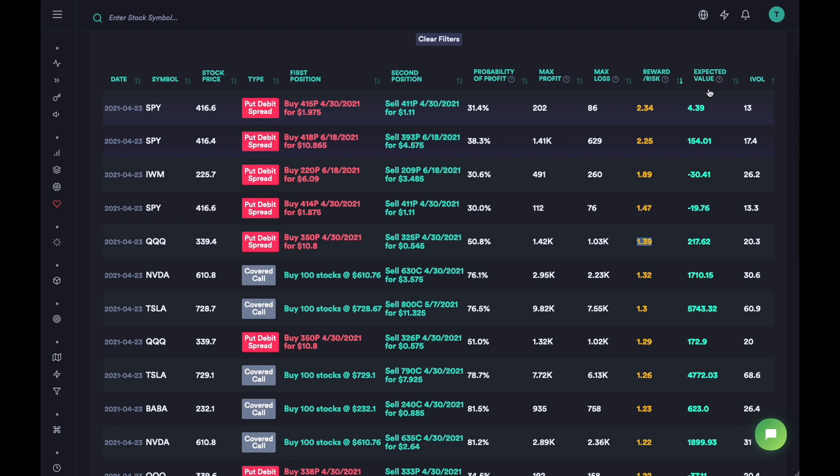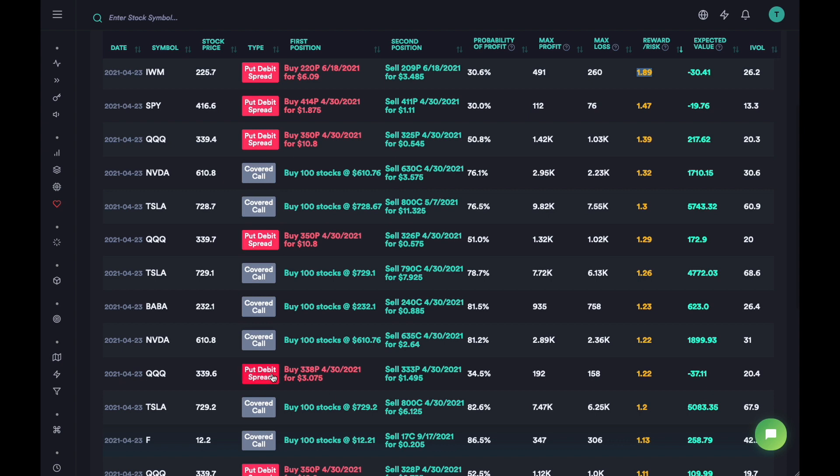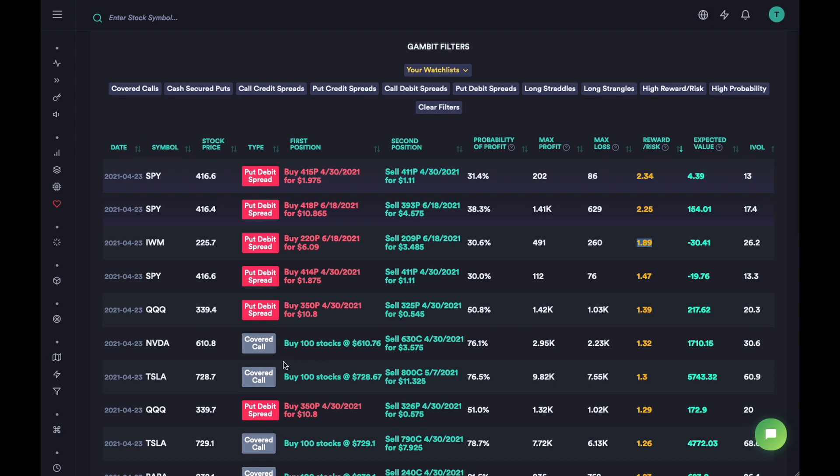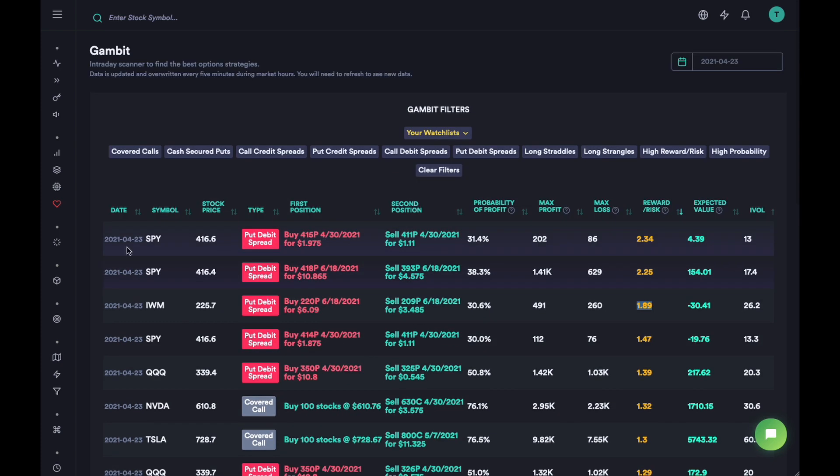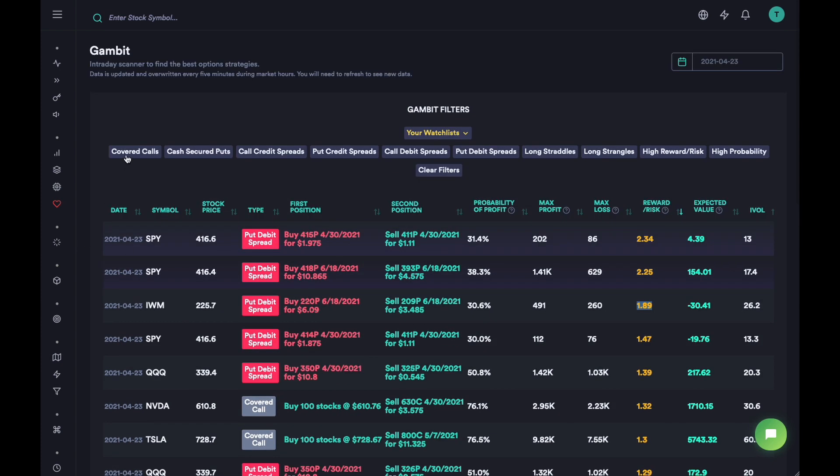These are the two columns we use to calculate expected value as well. You can see very low expected value here - this one is negative. Although the reward to risk is positive, since the probability is so low the expected value is negative. The expected values for covered calls are slightly high because of how we calculate all these things. Expected values are slightly more precise and accurate for spreads, strangles, and straddles. For covered calls and cash secured puts they are slightly off because of how the algorithm is written on the back end.